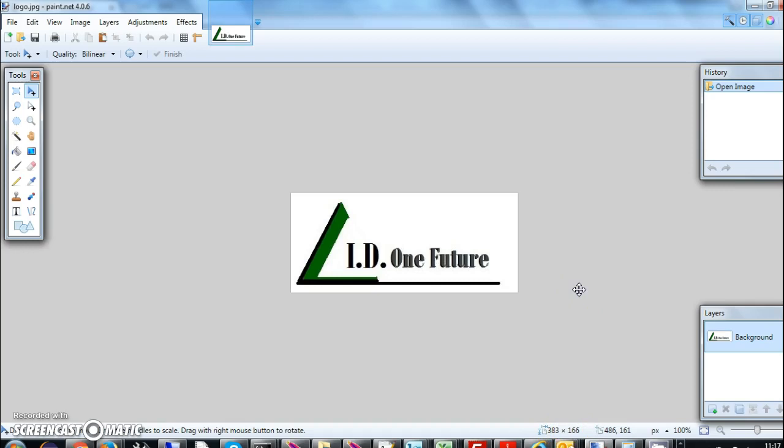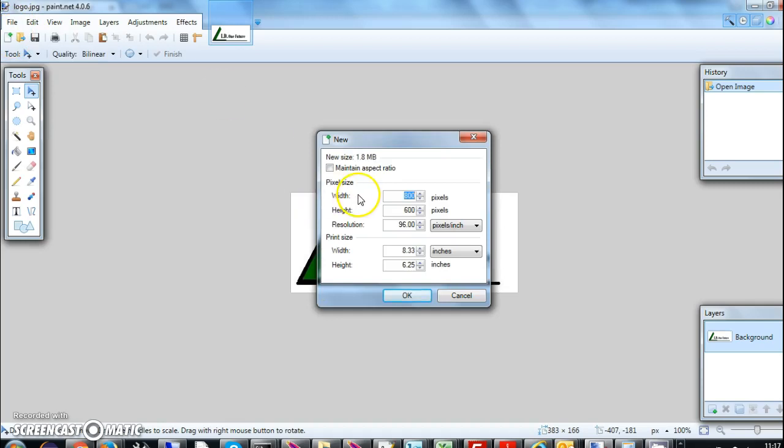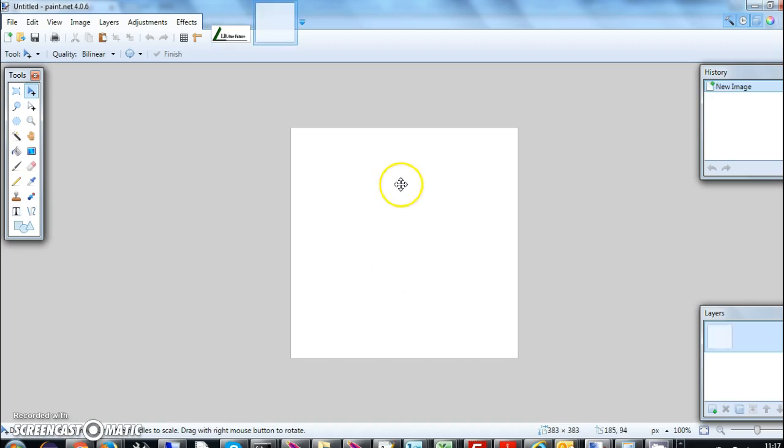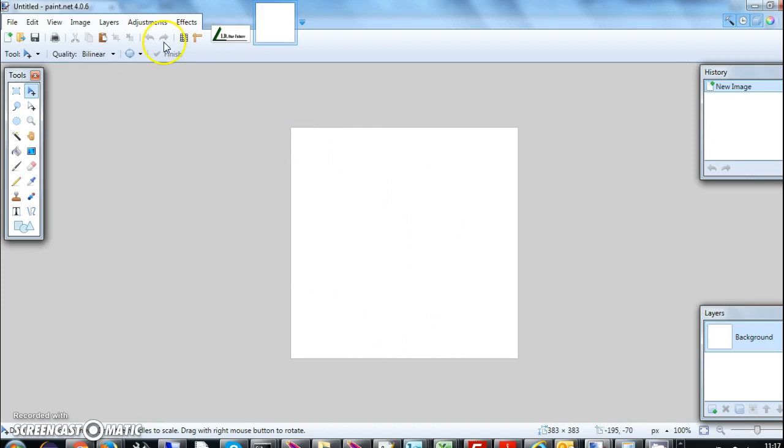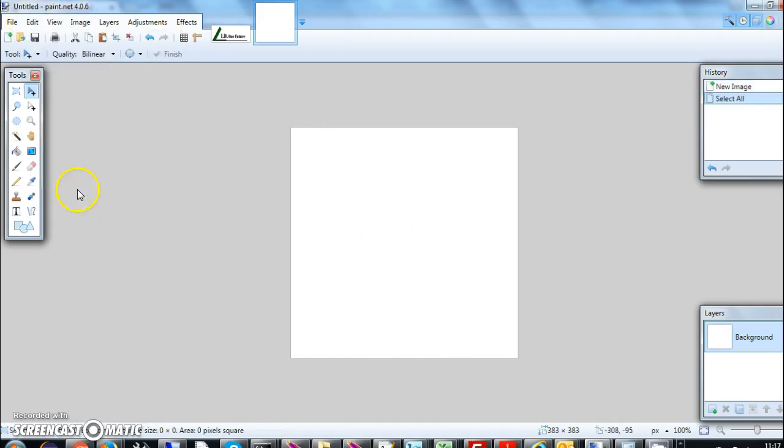So how do I do it? I go to File and say New, and I can say 383 here and height is also 383 because it's a square. I change my resolution to 300. Now you will see that I have an image which is a square.